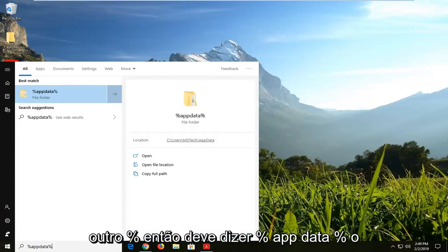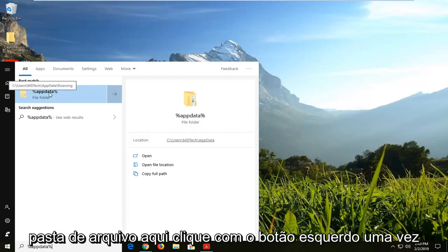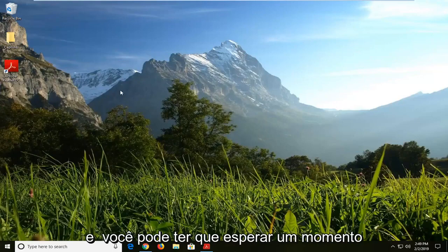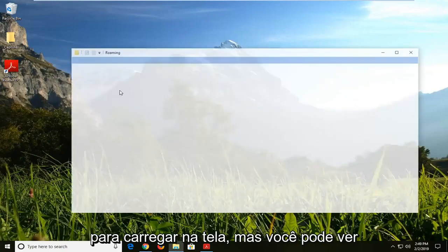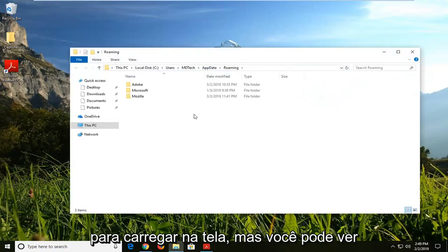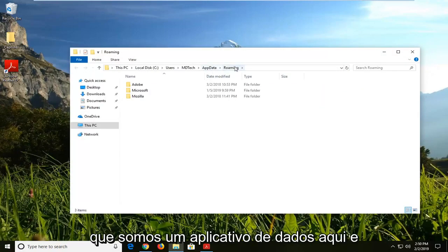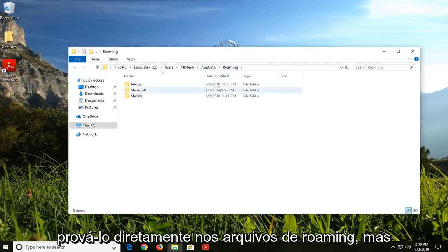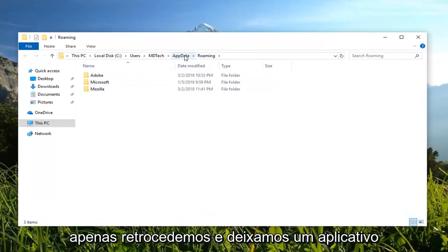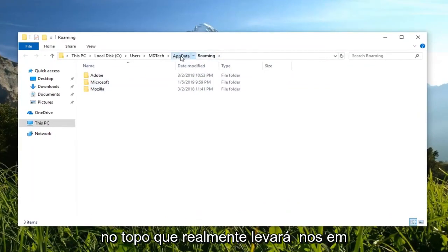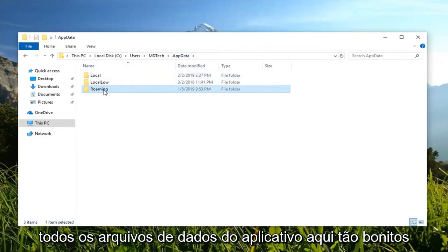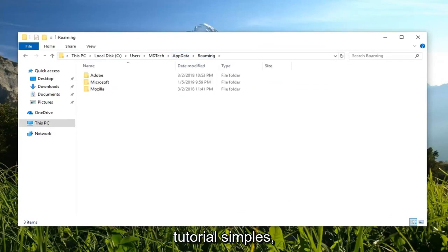So it should read: percent sign, AppData, percent sign. The top result should come back with a file folder. Left-click on that one time, and you might have to give it a moment to load up on screen, but you can see we are in AppData. It directly takes us into the Roaming folder, but if you backtrack and left-click on AppData up at the top, it will take us into all the AppData files.